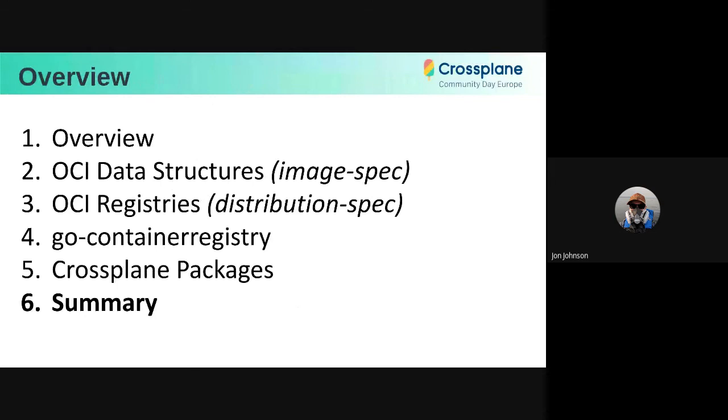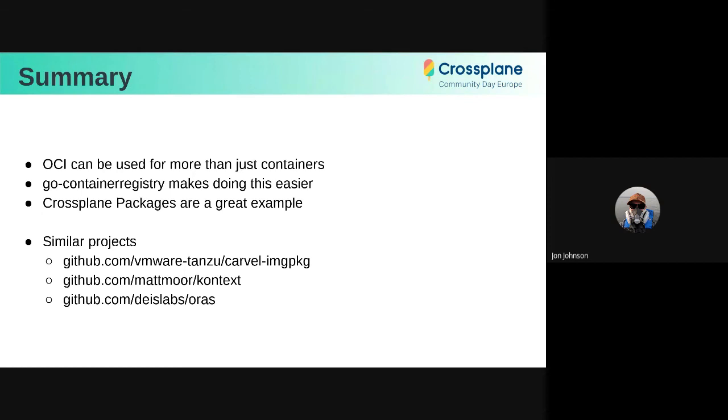So to summarize, you can use OCI images for more things than just containers, like YAML. Go container registry is very cool. It makes this easier. And Crossplane packages are one example of that. There are three other projects here that do similar things that you should check out as well. So thank you.